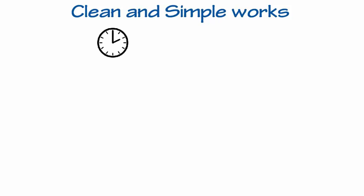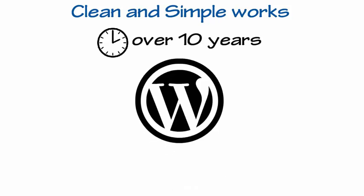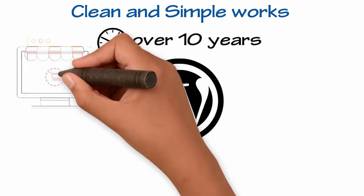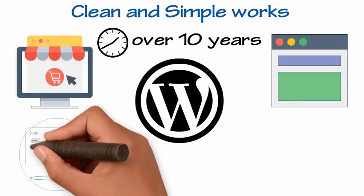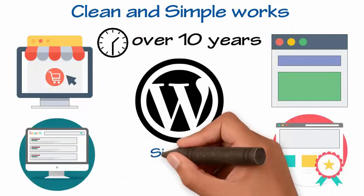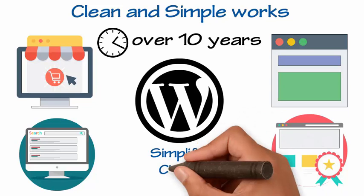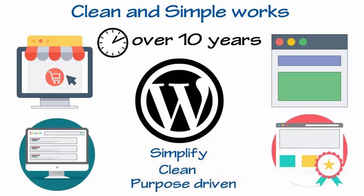Clean and simple works. For over 10 years, we have only been making WordPress websites. We use words like simplify, clean, and purpose-driven in our design discussions.